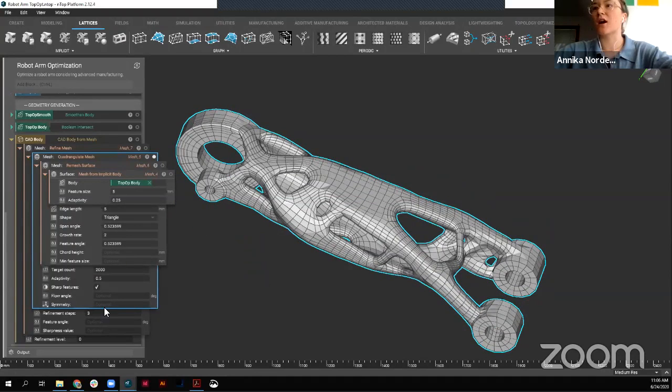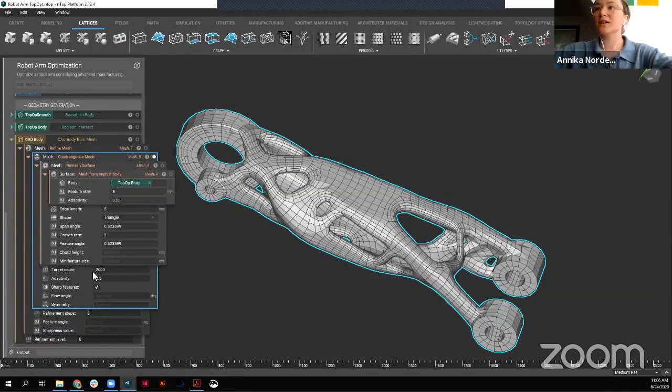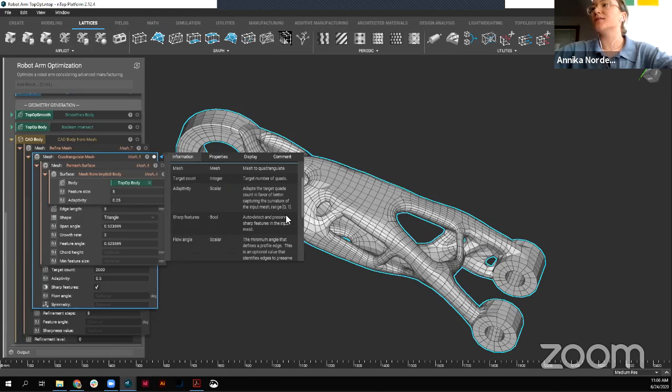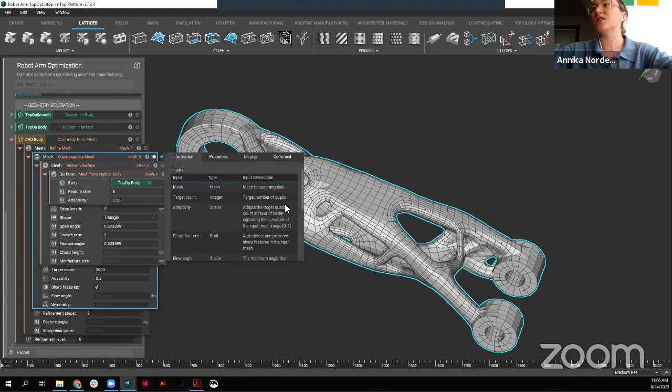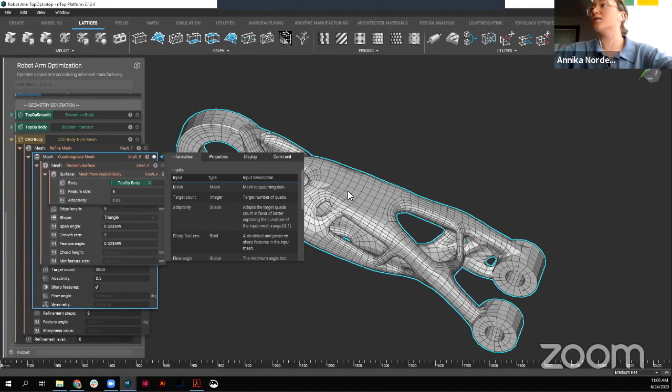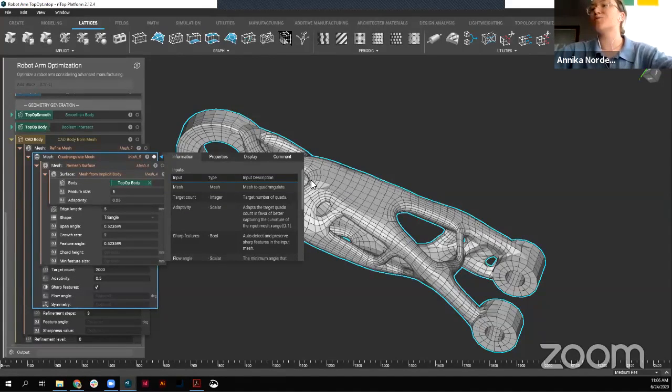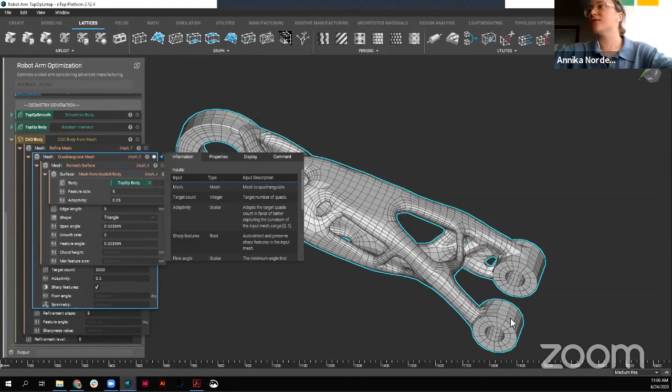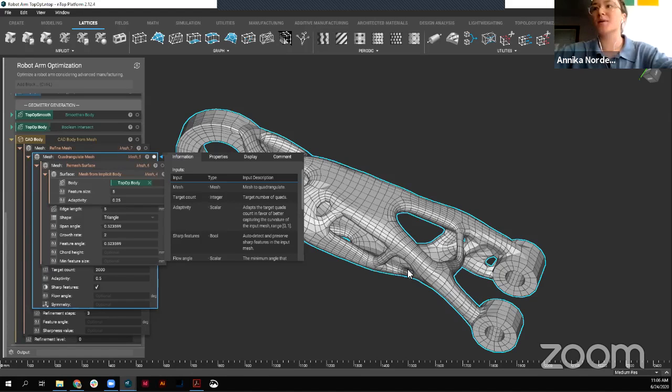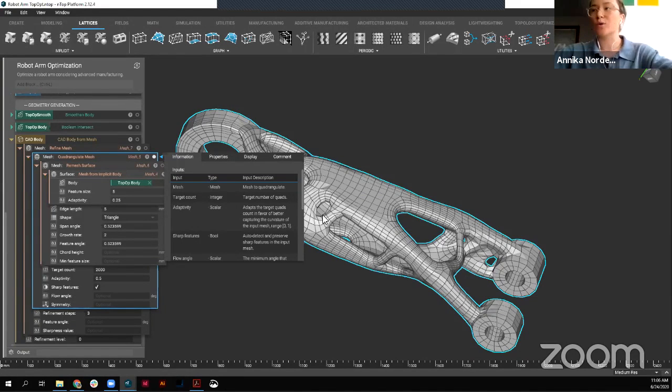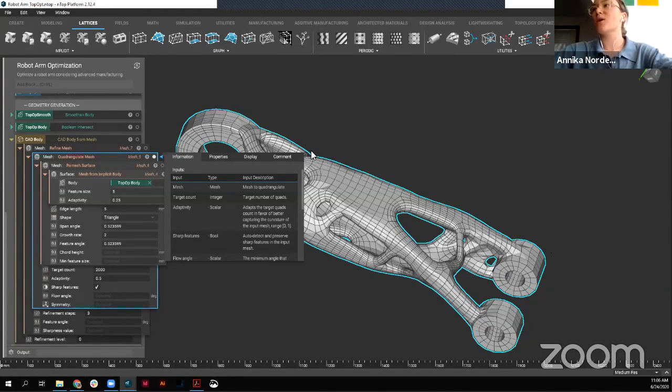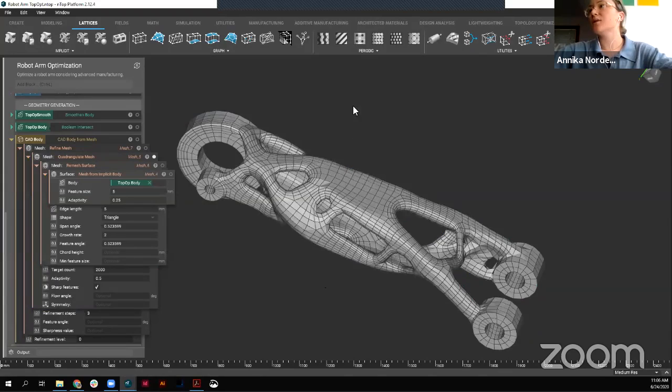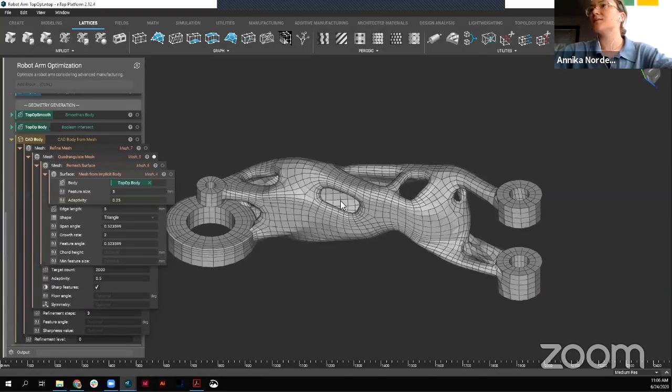We have a couple of different options, as you can see down here. If you're ever curious about what these options are, you can always jump into our information panel here. And here you see we have some descriptions for each of our inputs. So we're bringing in a mesh. We're thinking about target count. So how many quads do we want spread across this mesh? Thinking about adaptivity. So if we have a higher adaptivity, it's going to capture some curvature a little bit better. Whether or not you want sharp features. Flow angle is going to have to do with how we're handling those edges. And then symmetry. If you have any symmetry within your part, that'll simplify the meshing process.